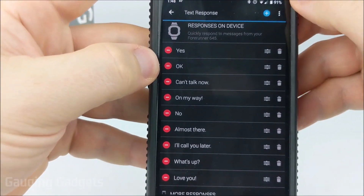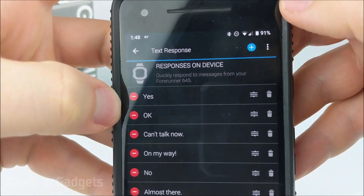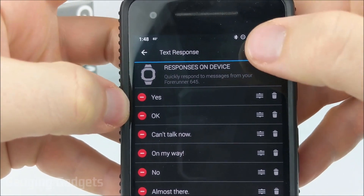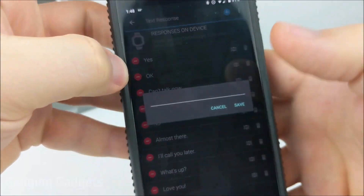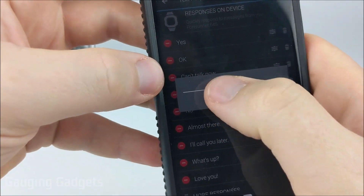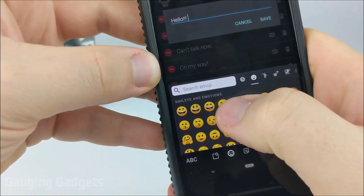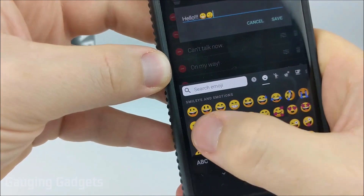If you want to add a custom message, you can do that by going to the top right of the app, selecting the plus mark, and then just typing whatever you want to add. You can even include emojis as well.